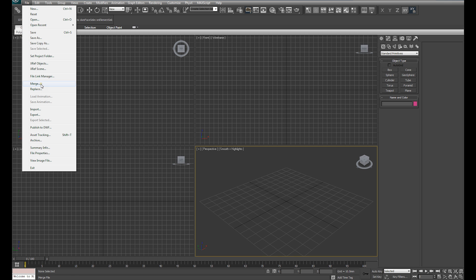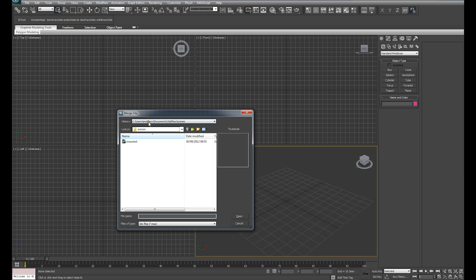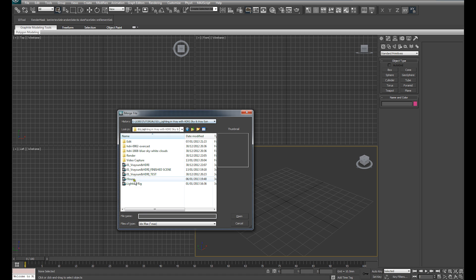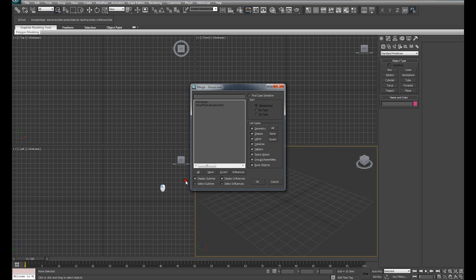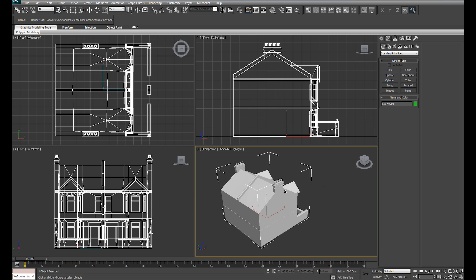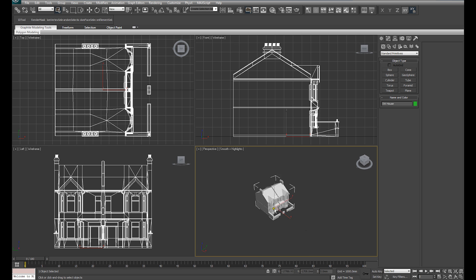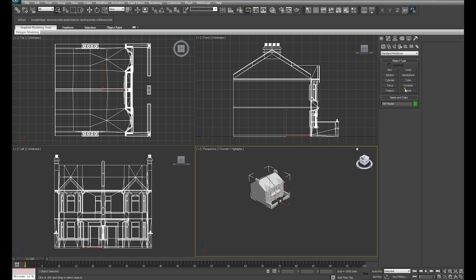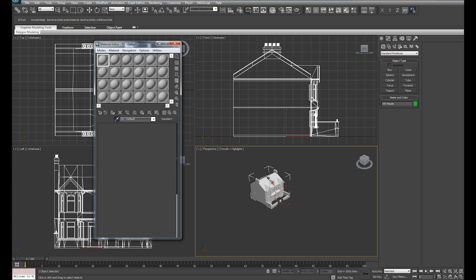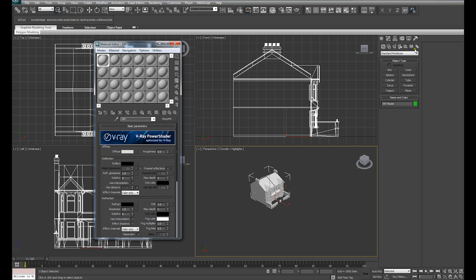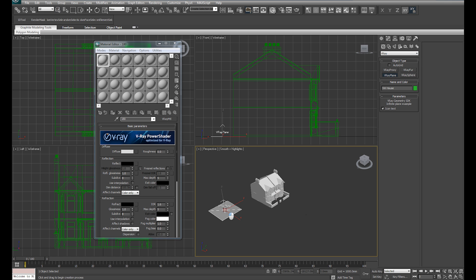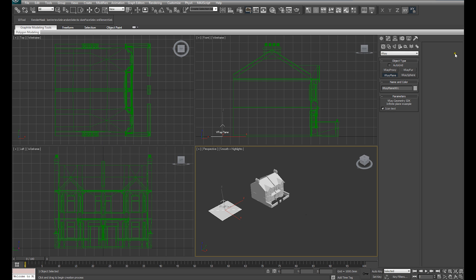I'm going to merge in a model that I've made previously to act as the subject for our lighting tutorial. So I just merged in a model of a house that I made some time ago. You will see that it's got a very simple white material on it. I am also going to create a V-Ray plane and assign exactly the same material to that V-Ray plane.